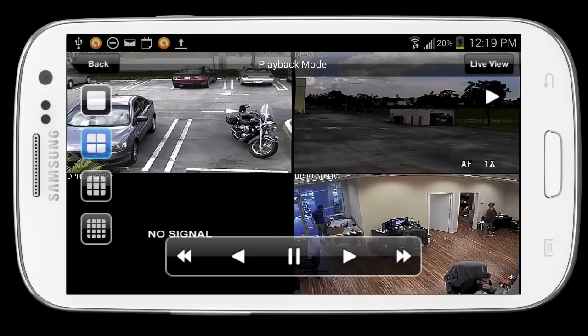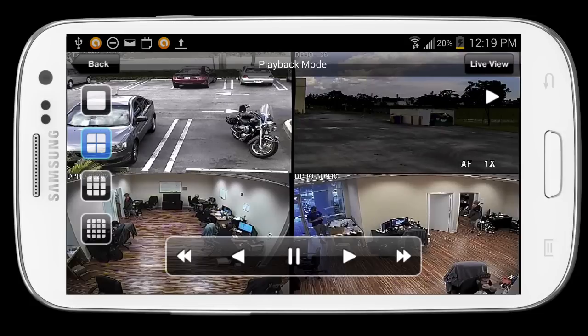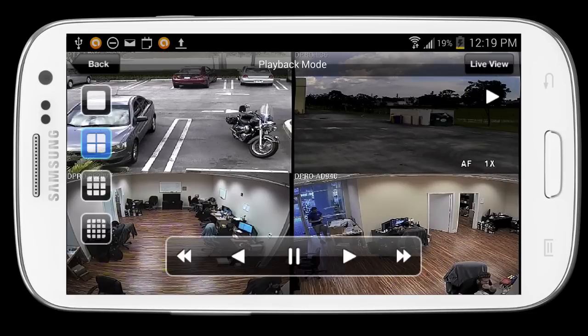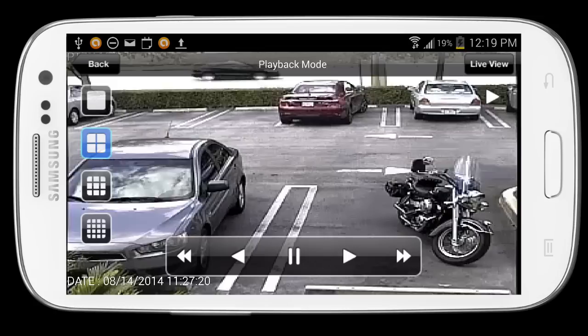I can use this left navigation to switch between single, 4 camera, 9 camera, and 16 camera views. When I'm done, I bring the menu back up and go back to live view.